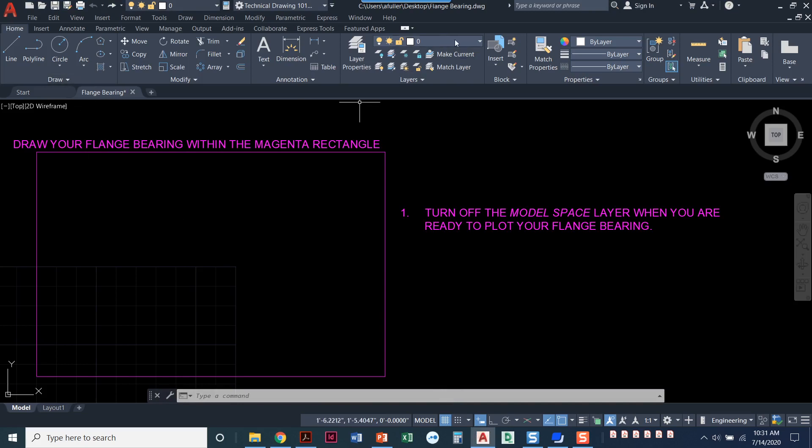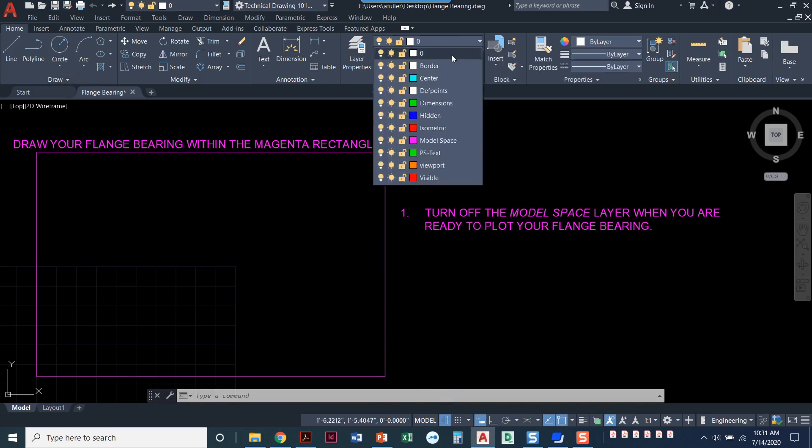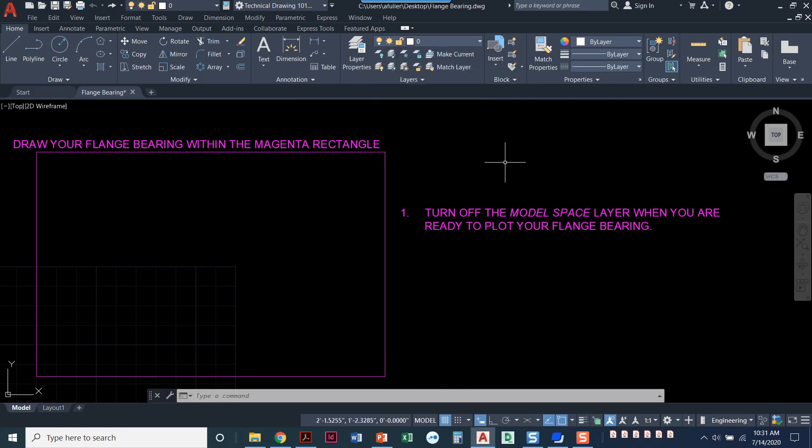Let's take a look at the layers that were given in this file. So we already have center, dimensions, hidden, isometric, and visible. We've got most of the layers that we need. What we're missing in that layer list is all of the layers that we need for our section views, and remember the section views are the two layers that we created in the previous project in the tool holder section project would be the cutting plane layer and the hatch layer.